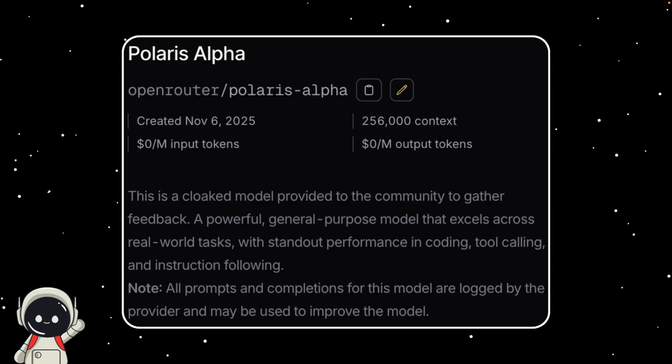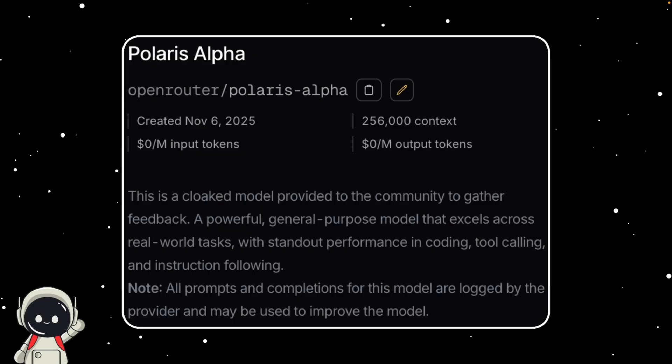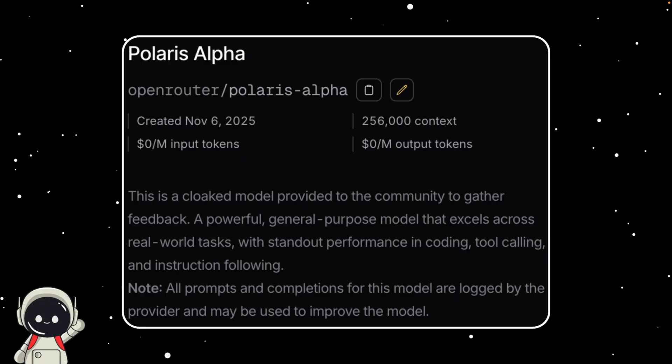People who've tested Polaris Alpha say it feels noticeably more coherent in long conversations, handles complex creative prompts way better, and keeps a much more consistent tone, which all point toward improvements in reasoning and memory.